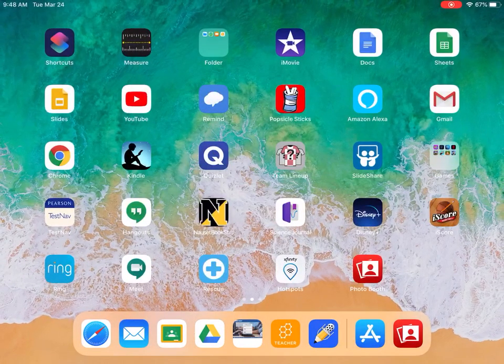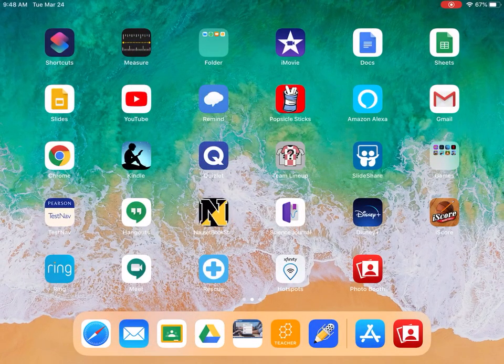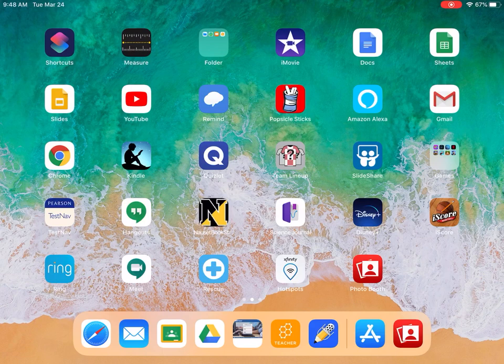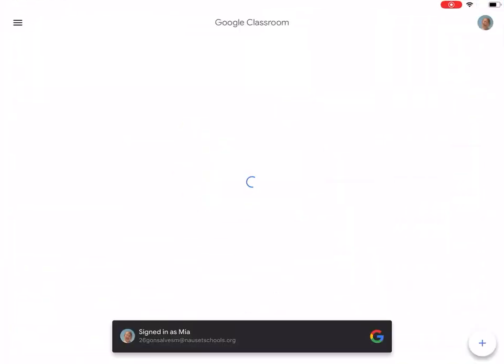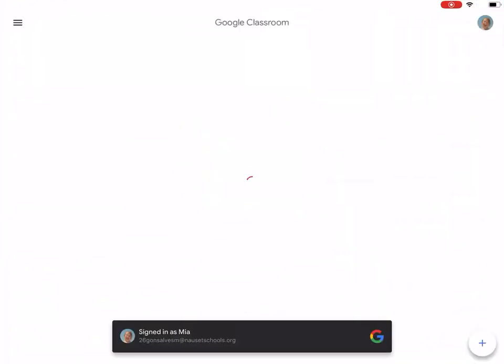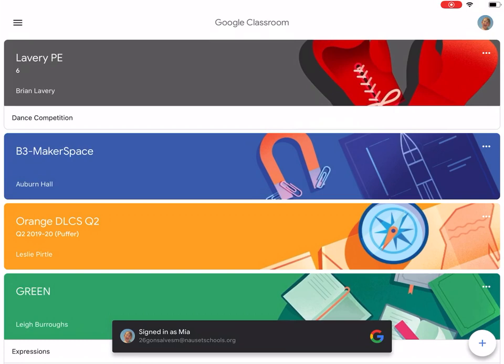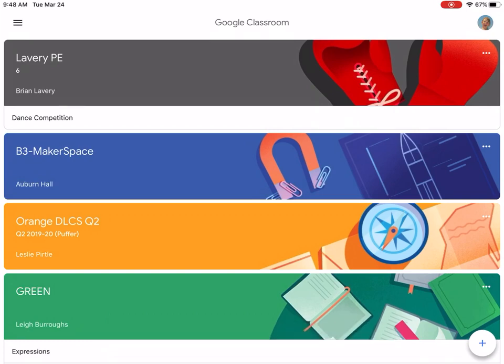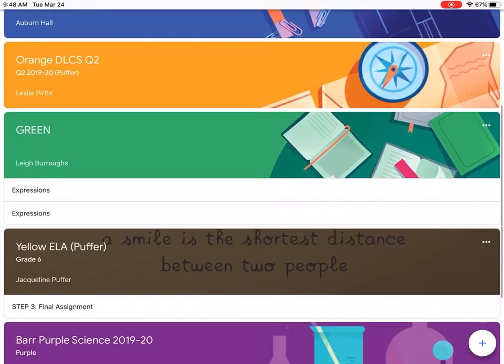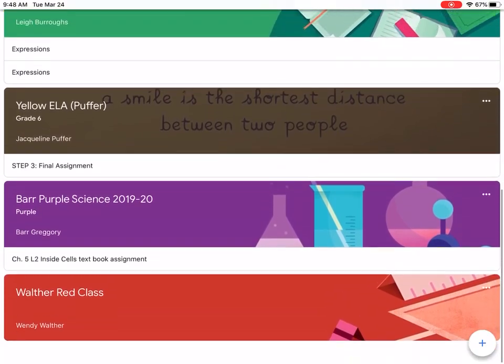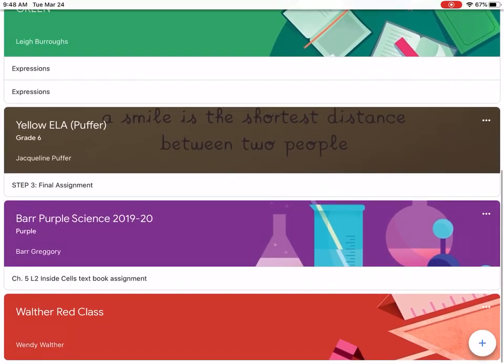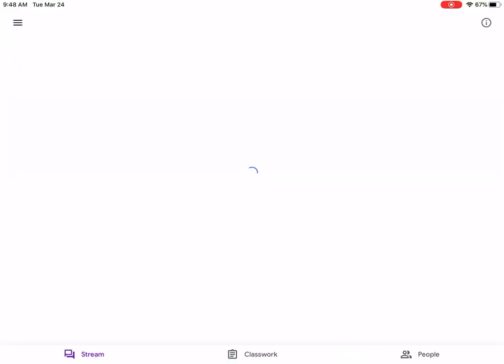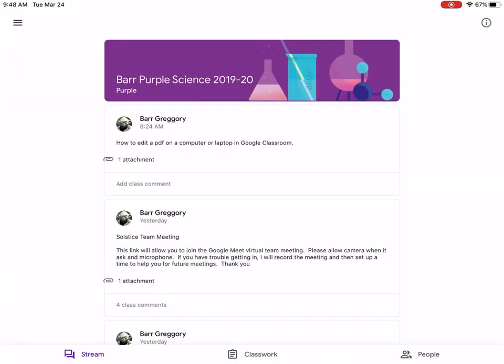I'm going to close that and open up my Google Classroom app which is here. I had already previously gone in and signed in as Mia. I'm going to scroll down until I find science, so I'm going to open up my purple science.